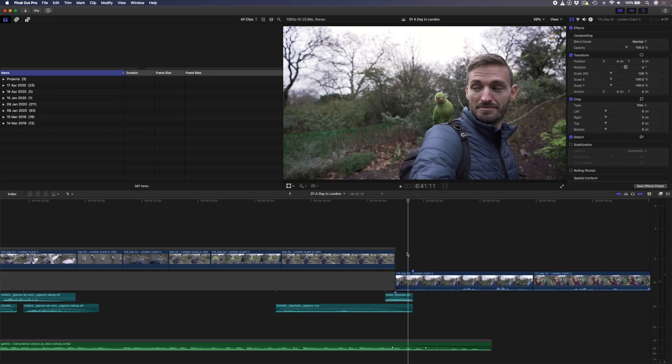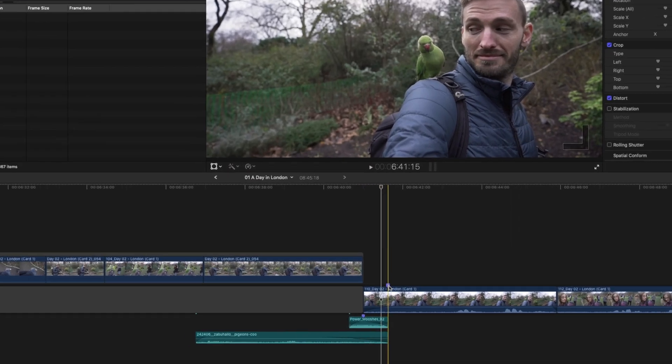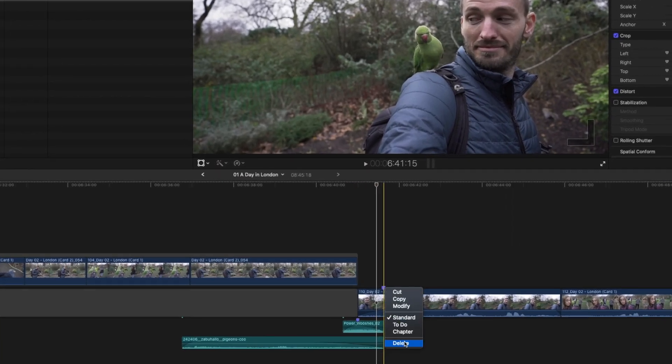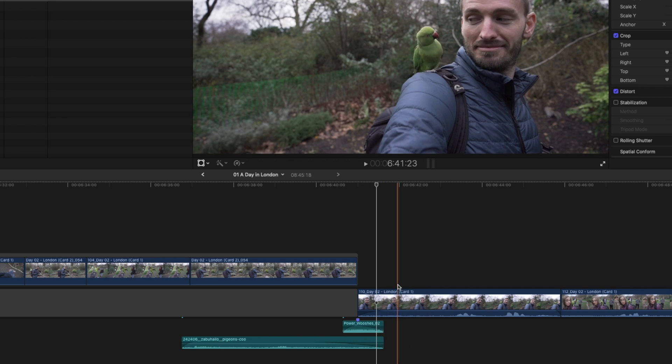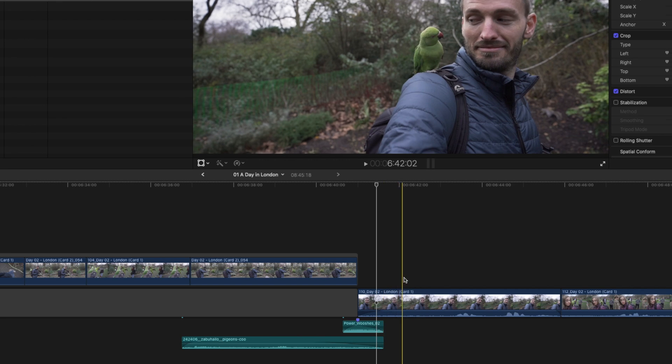One of these features that seems so simple but is really useful is movable markers. Without movable markers enabled, you would normally have to delete a marker and then create a new marker in order to move it. Now with it enabled, you can click and drag any marker to move it around and you can also drag the marker off the clip to remove it.